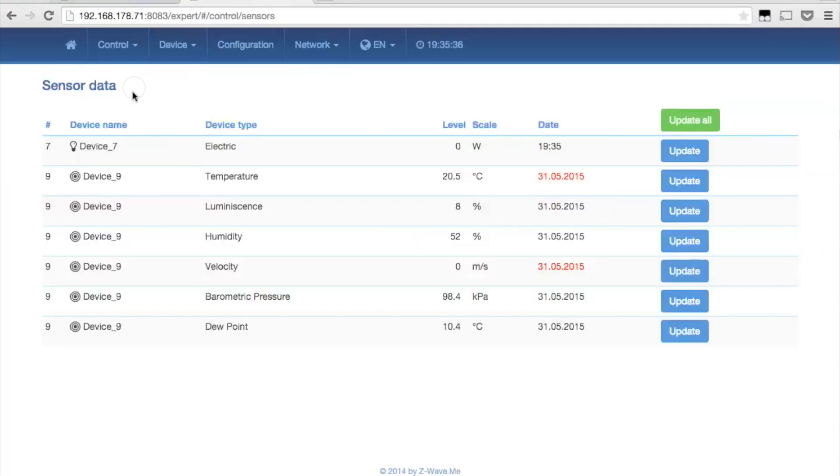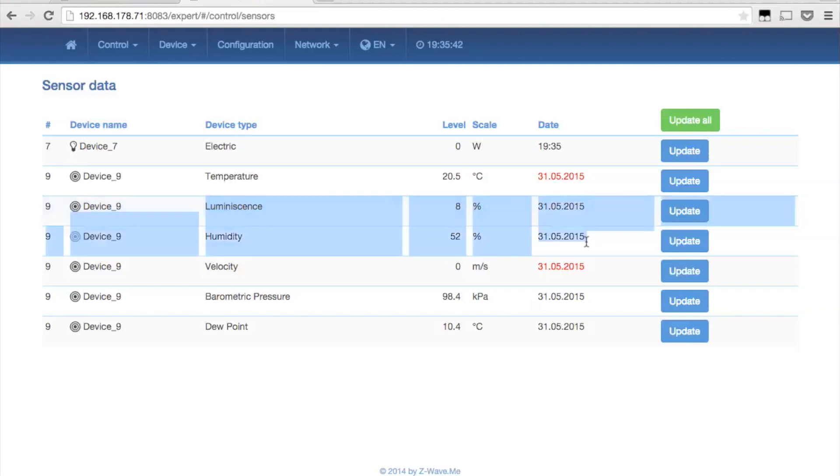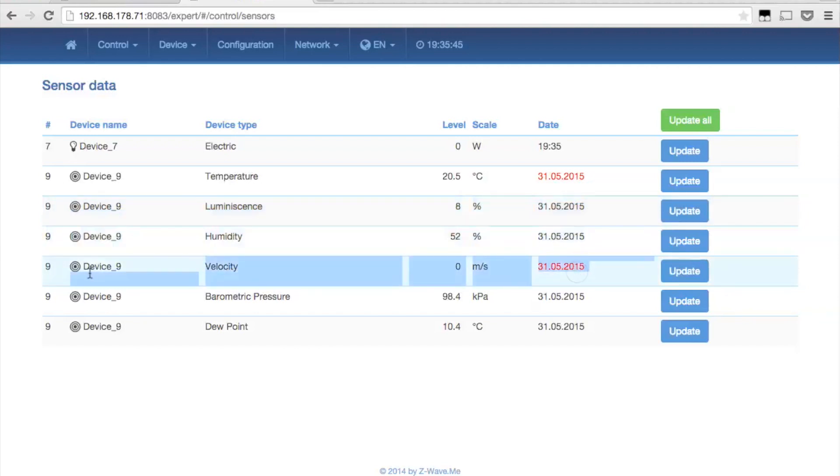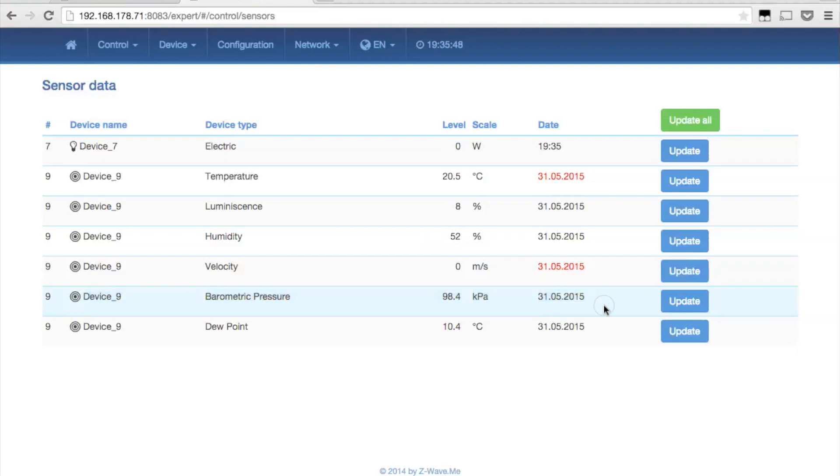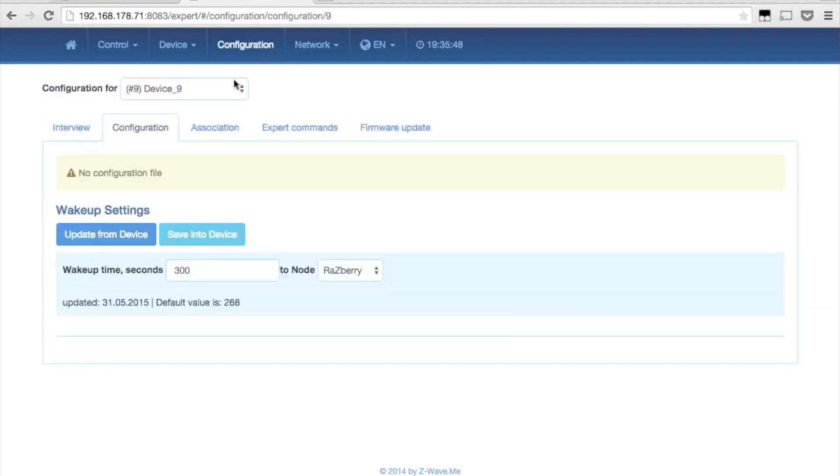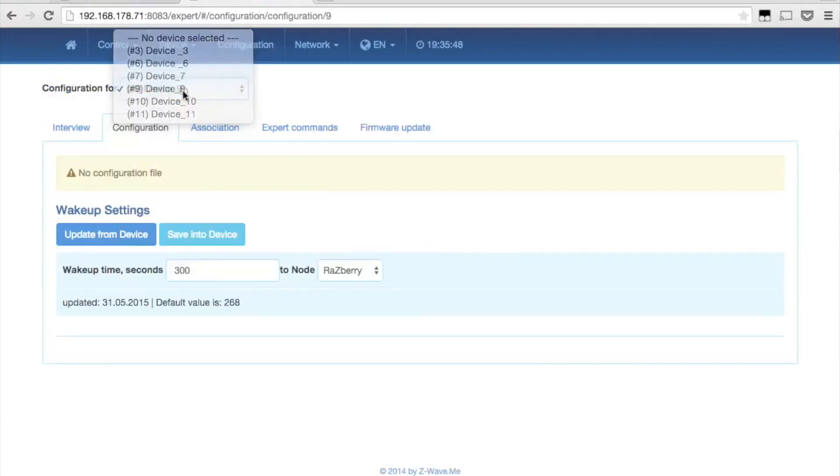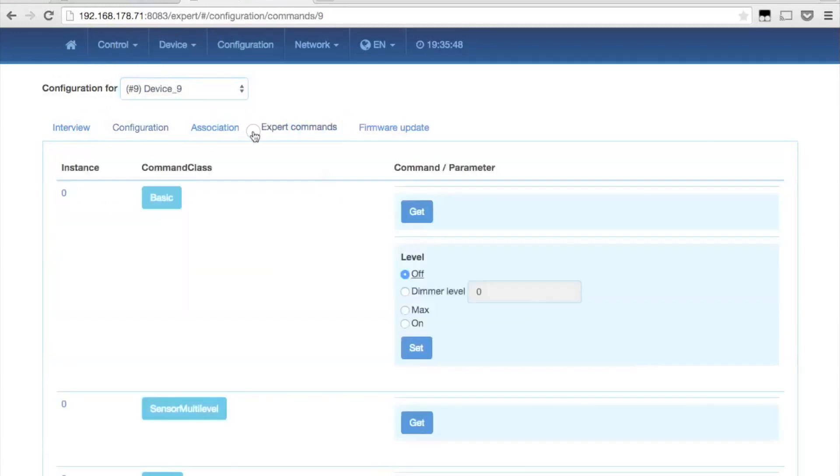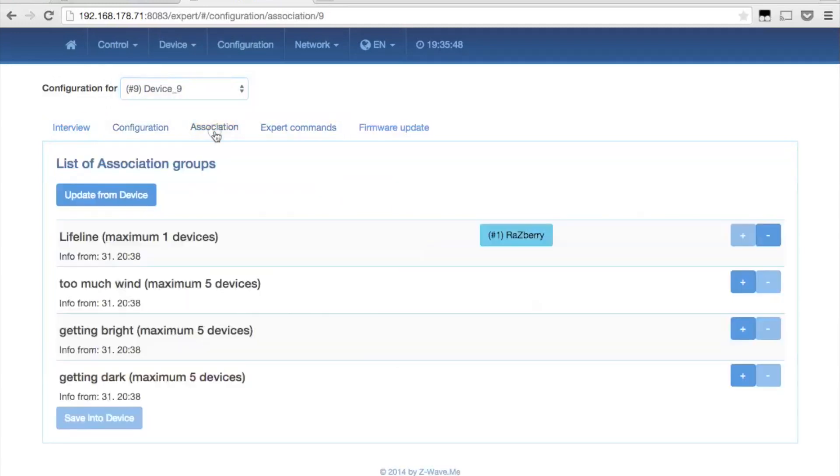The same sensor values can also be found in the expert UI. Here it is possible to configure the device and set associations. The device has four association groups. Group number one is the so-called lifeline and reports all status variables. That's why the node ID of the gateway should be preset here.